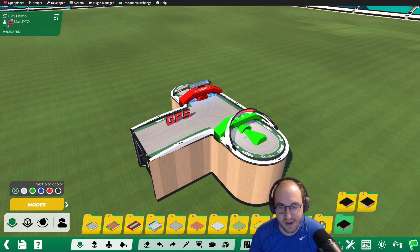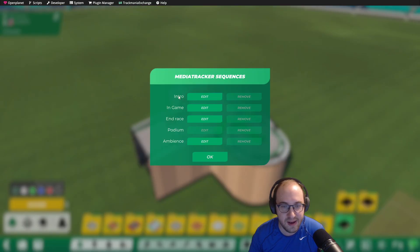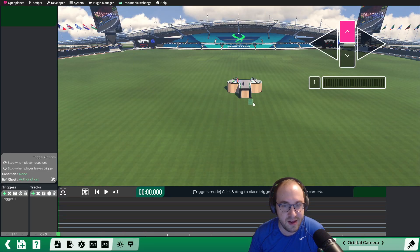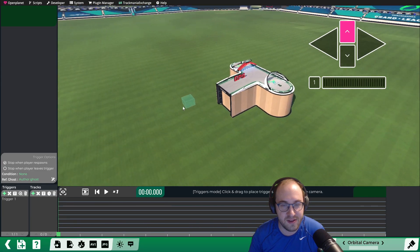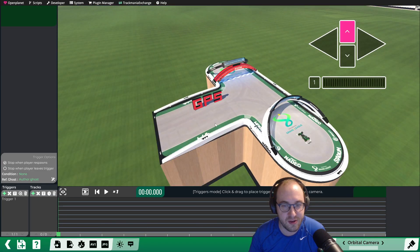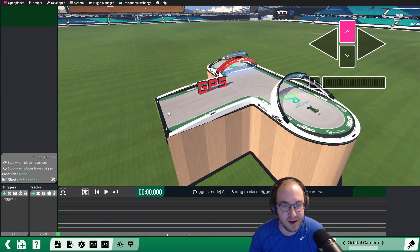Then we're going to click on the Media Tracker icon, go to In-Game, Edit, and this is where we need to create our trigger.